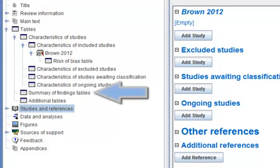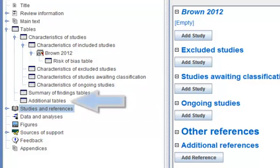Summary of findings tables are optional, can be generated with GRADEpro software and imported as tables or created within RevMan. Additional tables are optional, used for tables that are too large or not sufficiently important to be in the main body of text.